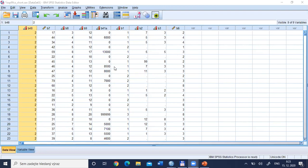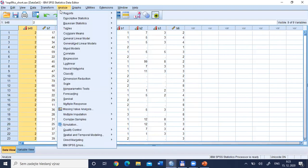Before we start, it's good to repeat the wording of null and alternative hypotheses for this t-test. The null hypothesis says there is no difference between men and women in the average length of education for the whole Czech population. The alternative hypothesis — the general two-tailed one — says there is some difference. These are two competing hypotheses.